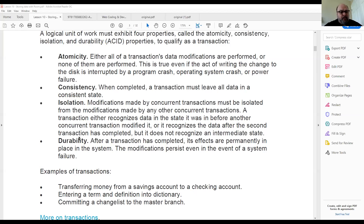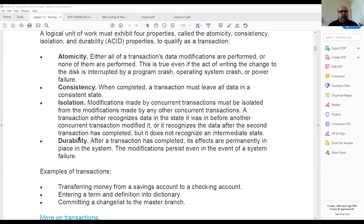With isolation, you need a concurrency policy. If two users try to access the same data at the same time, you have to figure out how to handle that. The worst way is called 'last in wins' — if I have a table open and Abby also has it open, and I make changes and write them, then she makes changes after me and writes them, she overwrites my changes and they're gone. Most of the time you set it up so if someone opens a table, others can't open it until the first person is finished.